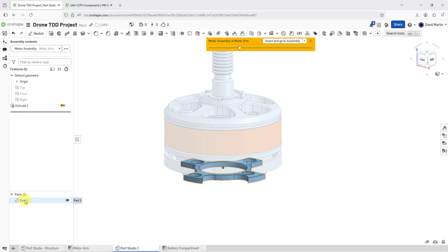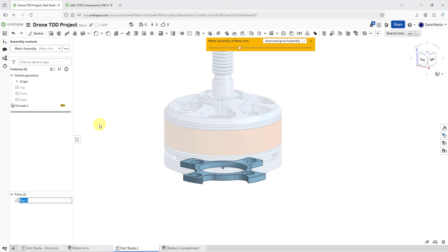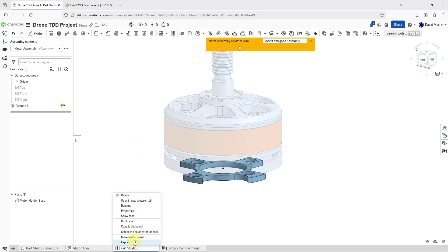Here I have the part that was created. I'm going to rename it — I'll right-click on it and choose rename — and I will call this my motor holder base. In reality, I would design a whole bunch more features in here, but one feature is good enough to start off with. Let me rename this Part Studio; I'm going to call it the Motor Part Studio.